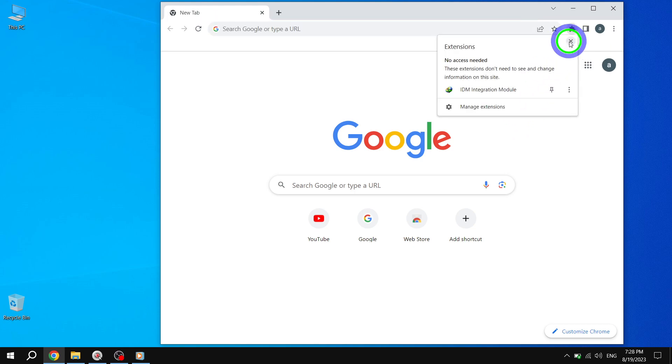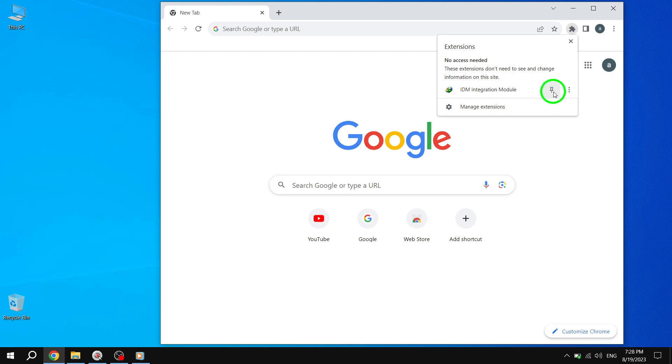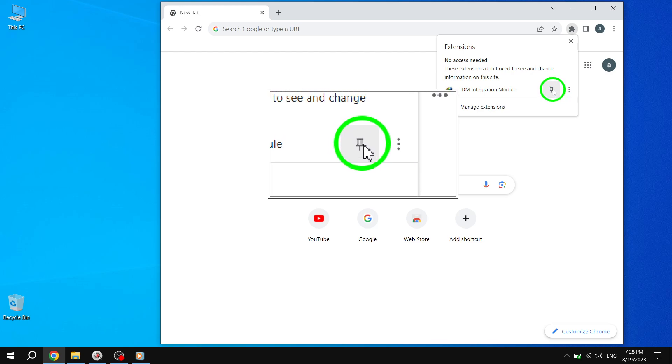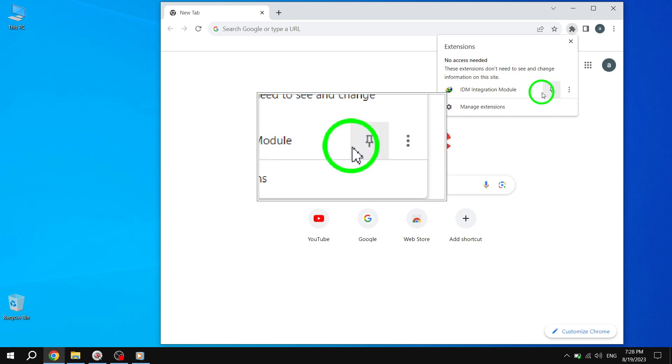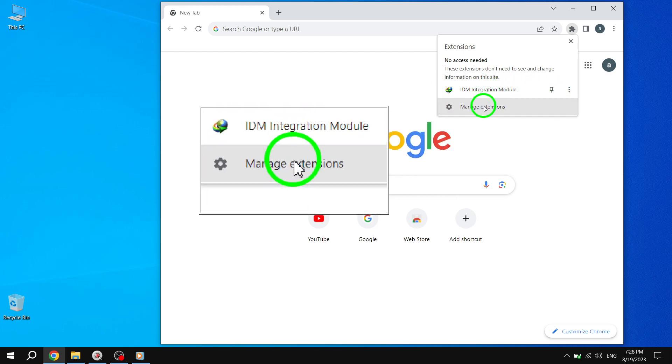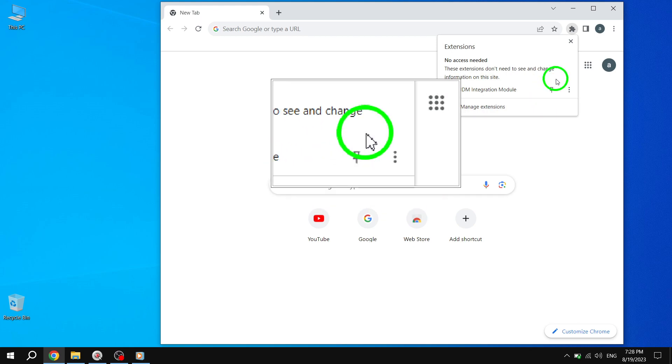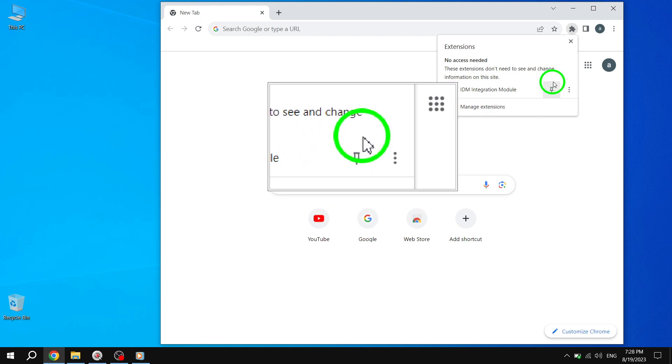Step 4: In the drop-down menu, carefully scan through the options until you find the hidden extension. It may be listed with a different name or icon, so keep an eye out for any unfamiliar ones.